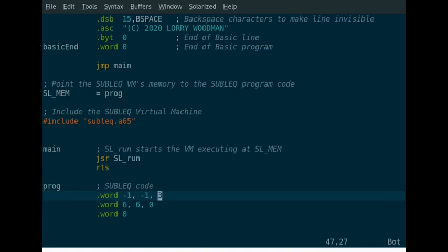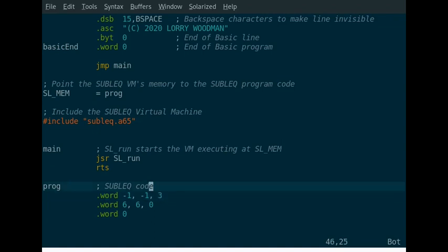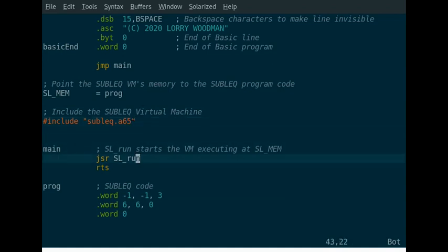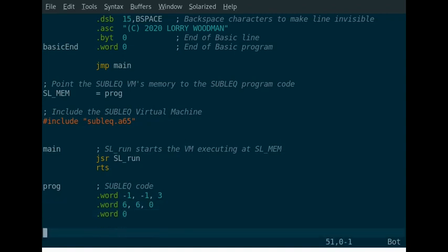And then the first thing we need to do with SUBLEQ, with this virtual machine in any case, is tell it where the memory is. And we're going to make the memory the same location as the program. And then here we are. We're including the actual virtual machine, SUBLEQ.A65. And then we start the virtual machine using JSR SL_run. So it really is that simple.